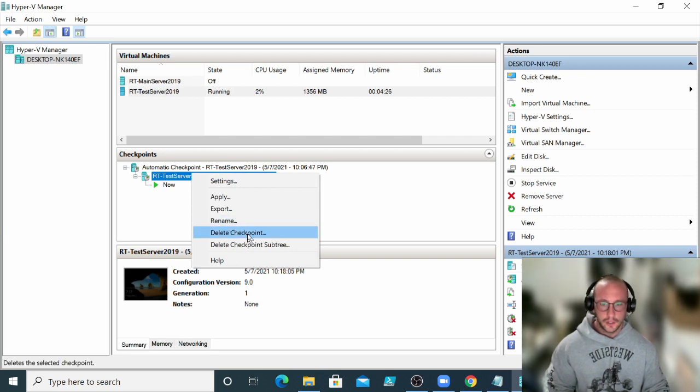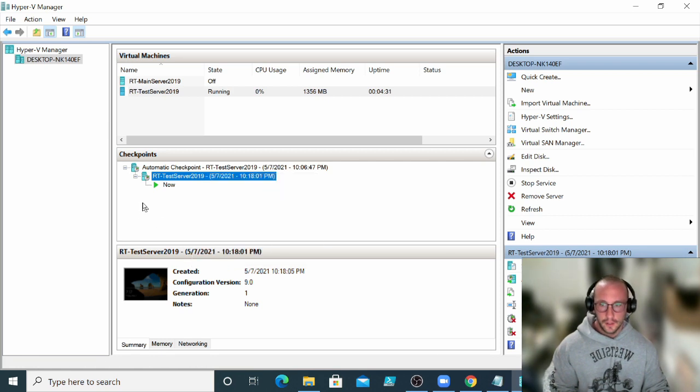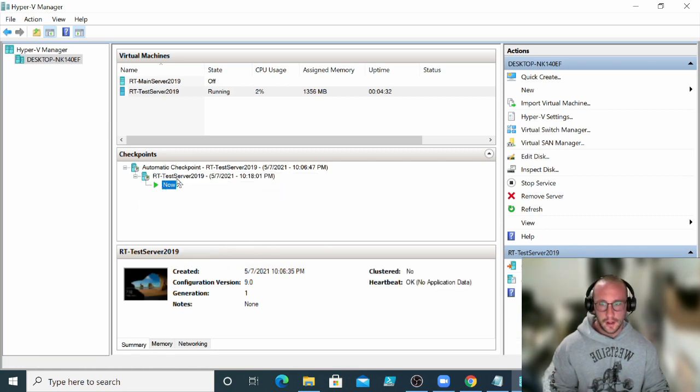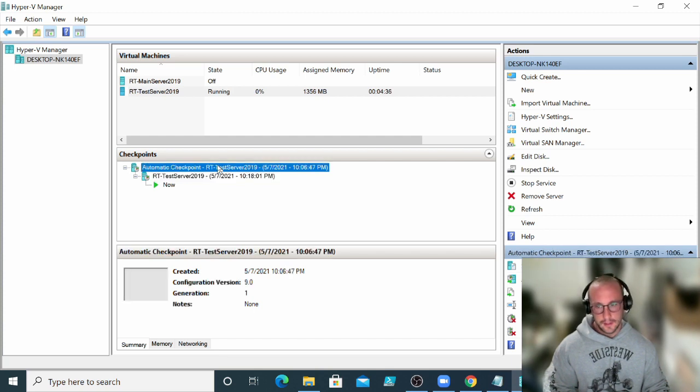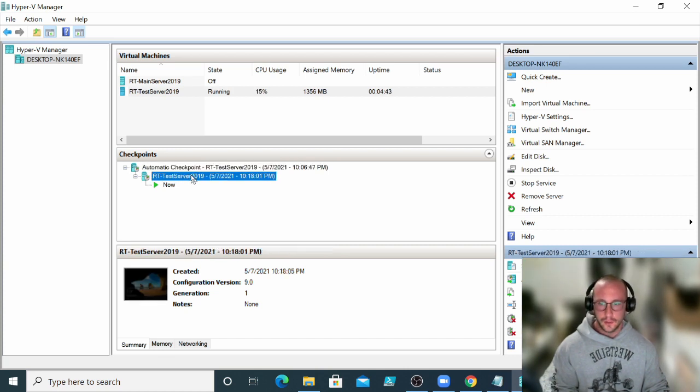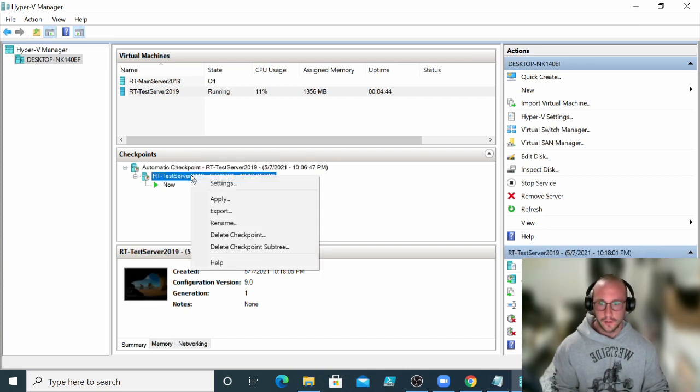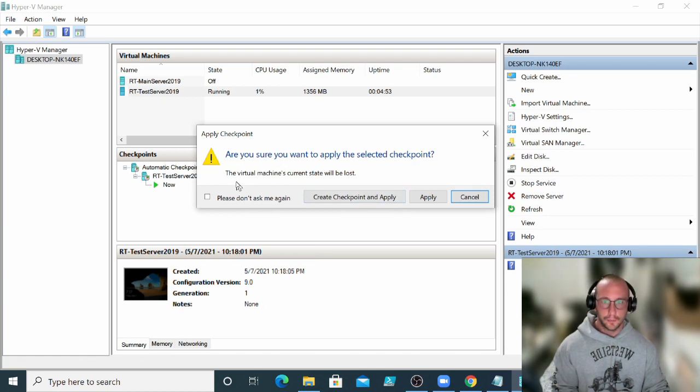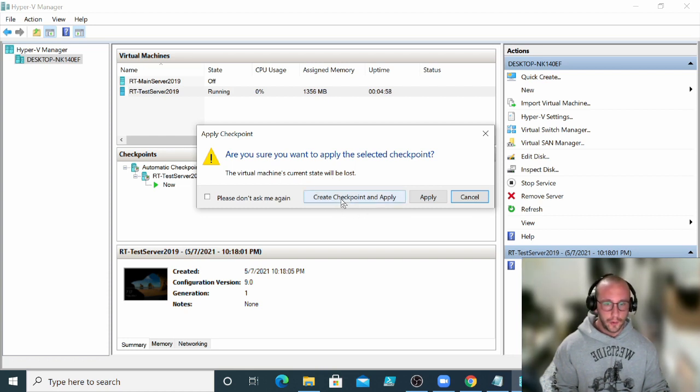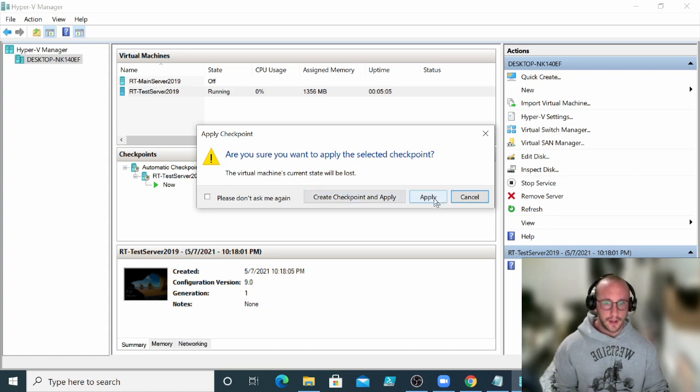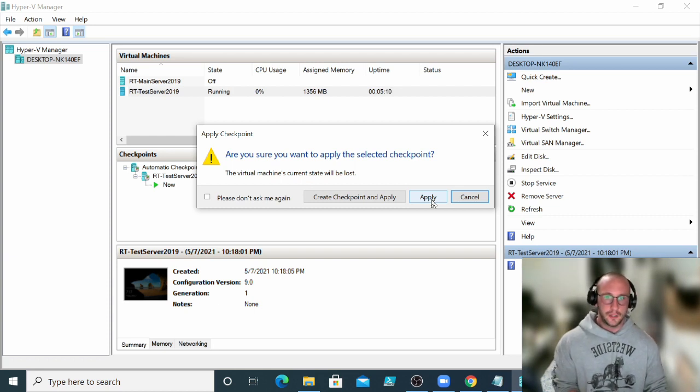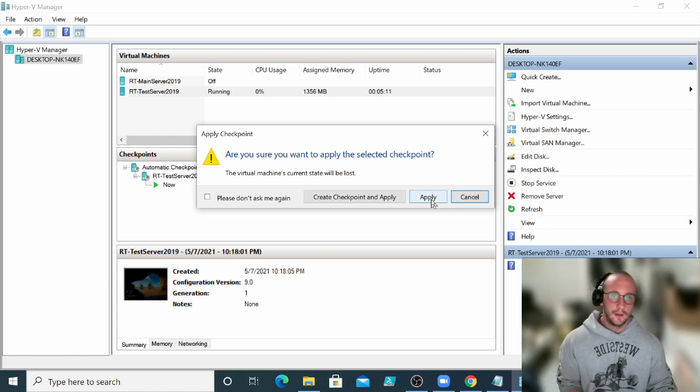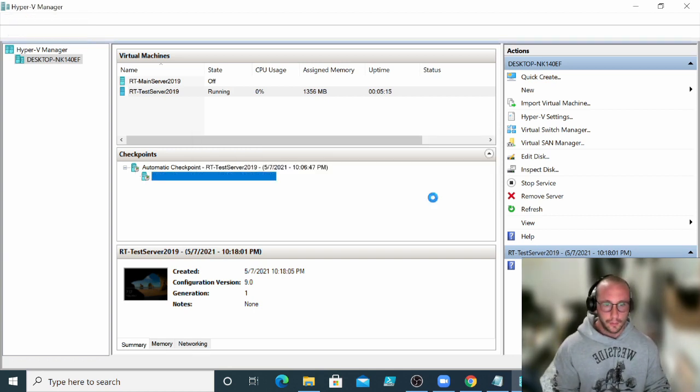And then if we went ahead and we right clicked on here, now we could delete the checkpoint, delete the checkpoint subtree, which would delete everything underneath it as well. So we can see like this is where we are now. This was our checkpoint. This is the default checkpoint that hypervisor automatically creates for you when you create your server. But we want to go back to this one here. So we can go ahead and right click on it and then click apply. And then we can go, are you sure you want to apply the selected checkpoint? The virtual machine's current state will be lost. And then you can create a checkpoint where you are right now and then go back to the other checkpoint or you can just apply. In this case, we're just going to click apply. In most cases, you're probably just going to click apply because you're probably going back to that checkpoint that something's messed up and not working. So we're going to click apply.